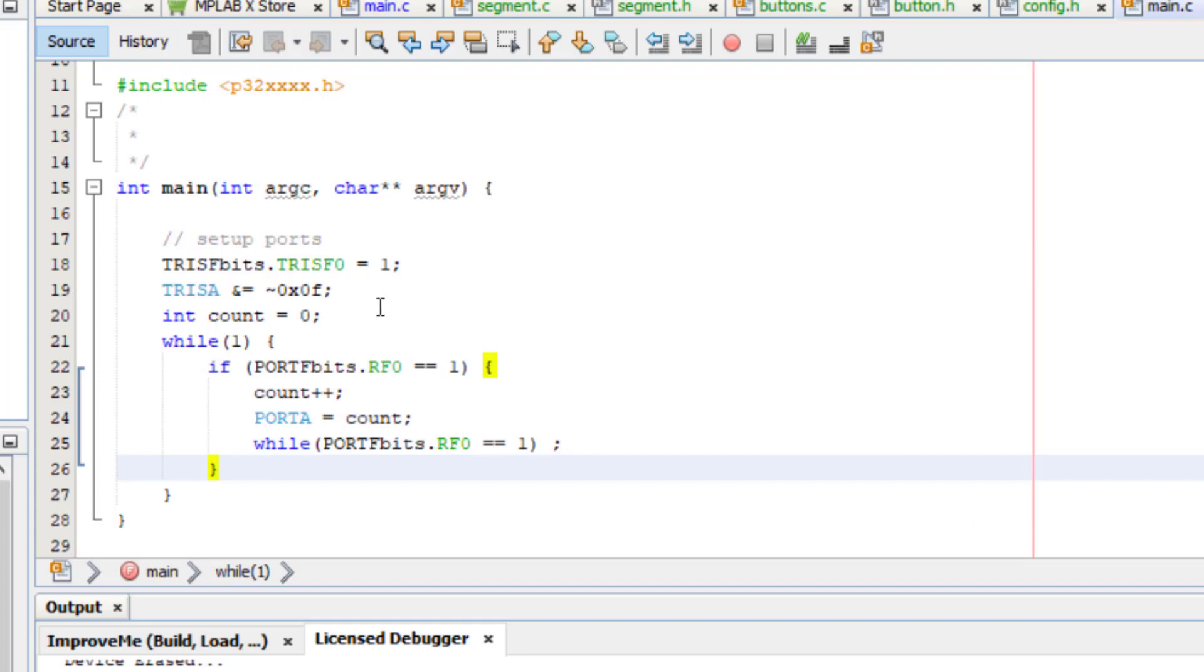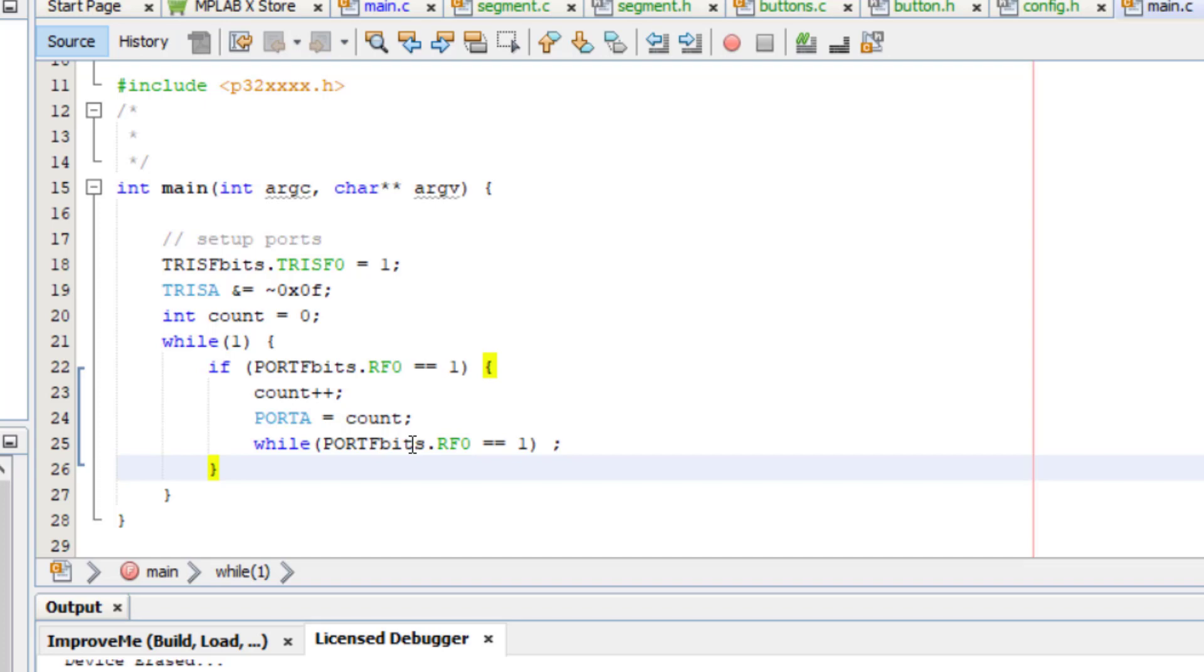The idea of it is that we're going to wait for one of the buttons to be pressed down, and whenever it is we'll add one to the count, and then we'll write a binary counter out to the LEDs on the MX3 board, and then we'll wait for the button to come back up. Now there's a lot of problems with this code, and in fact we're going to look at a bunch of the problems as we go through this example.